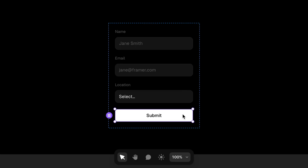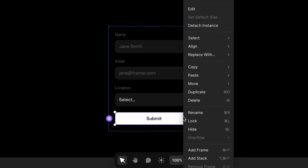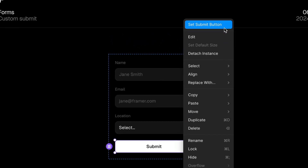To do that, we can right-click on the new button and choose 'Set Submit Button'. Now we're good to go.